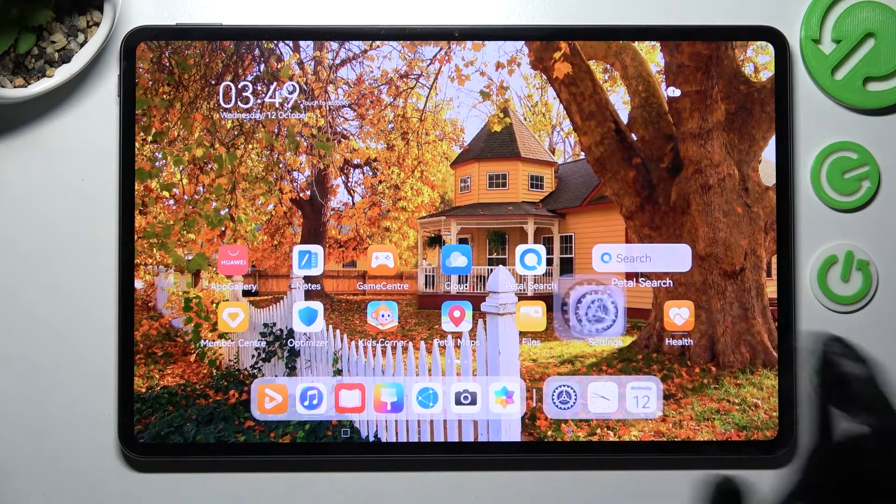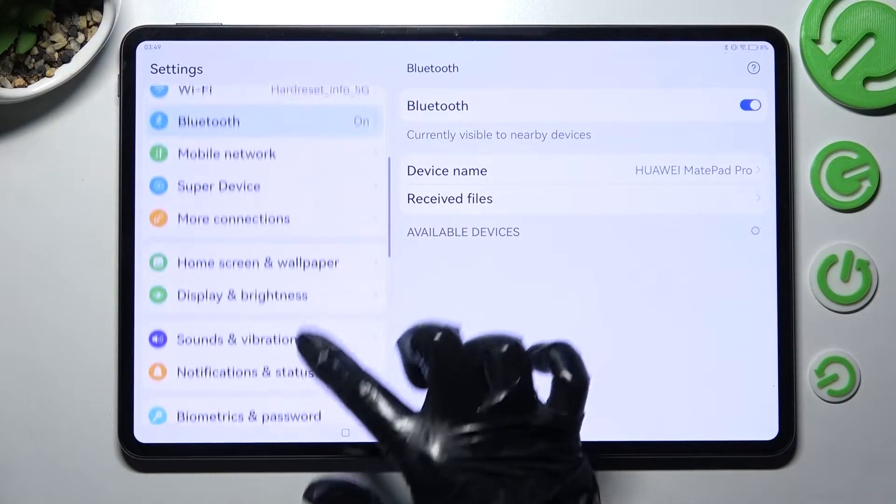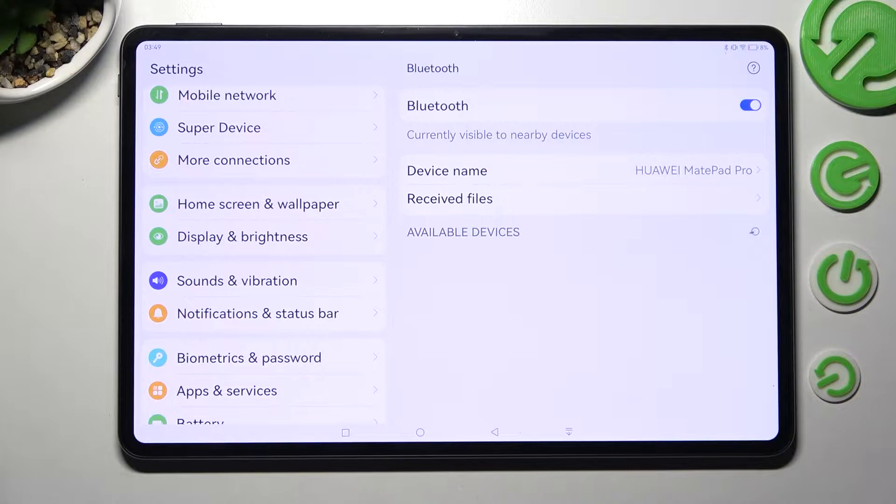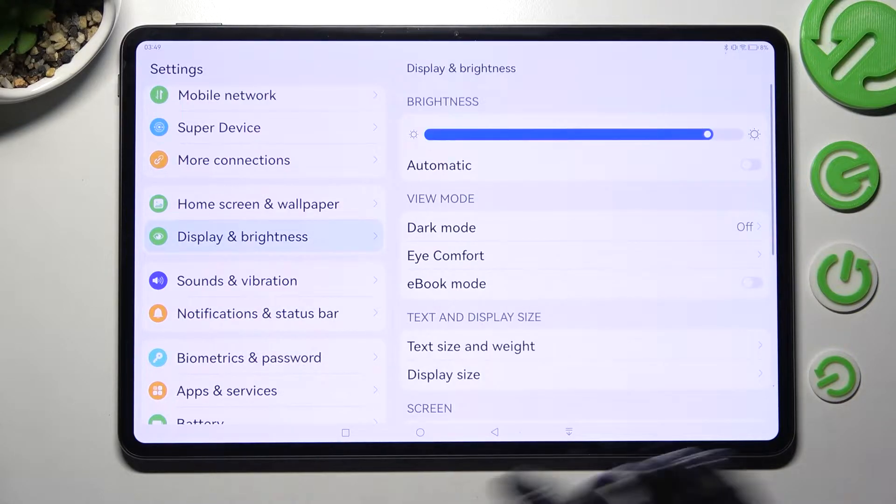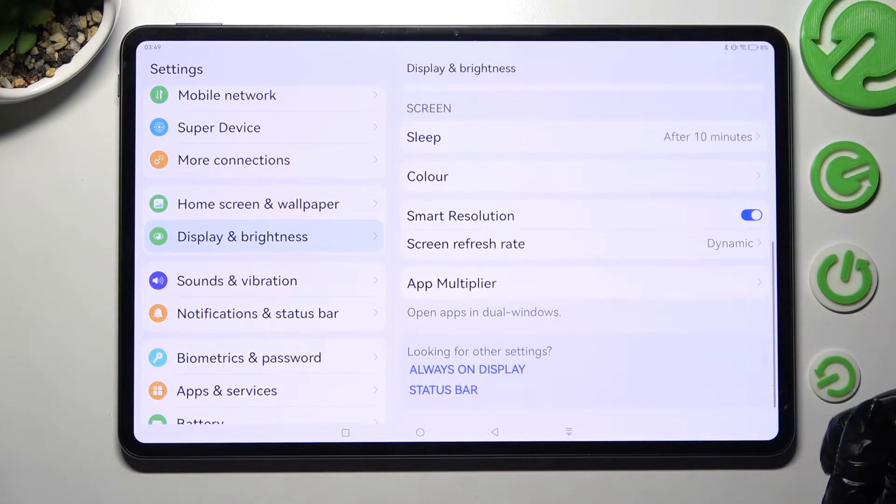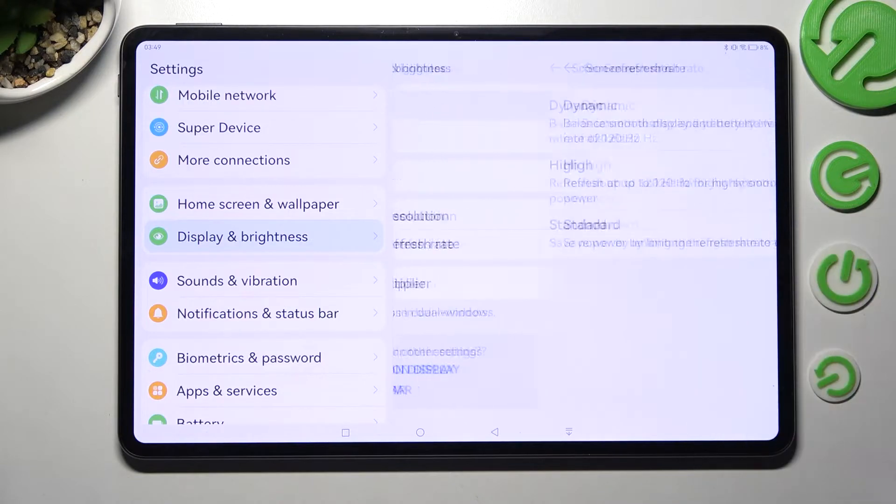Begin by accessing settings. After that, scroll down and click on display and brightness. From here, you need to scroll down again and click on screen refresh rate.